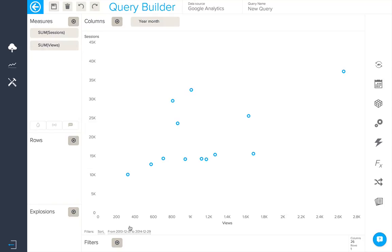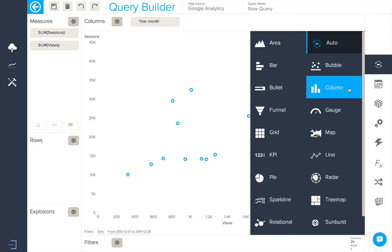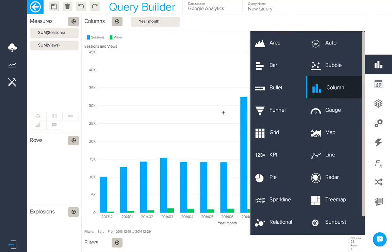BIME has chosen a bubble chart to represent this using the auto visualization mode. However let's change this back to a column chart.